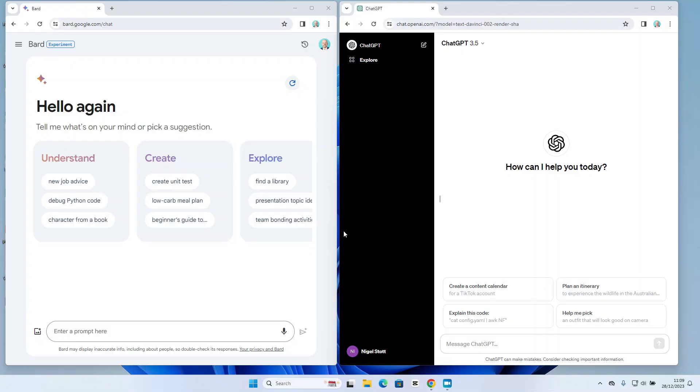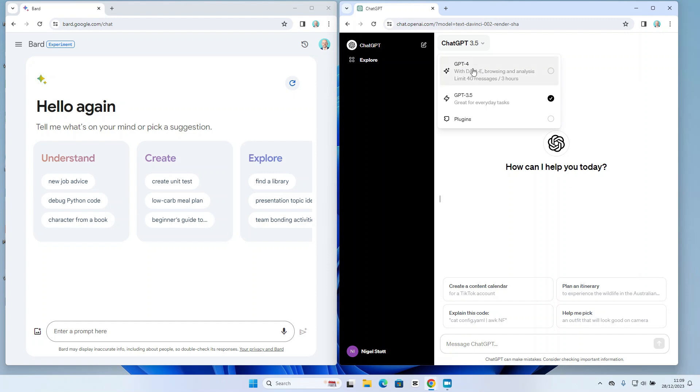So we have Bard and ChatGPT loaded up side by side in separate web browsers. We have Bard here on the left and ChatGPT on the right. Some disclosure: I am using ChatGPT 3.5 rather than the full model because I want to compare the free versions of both products against each other.